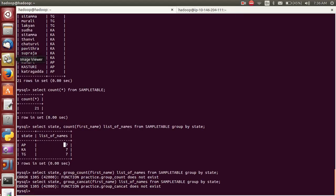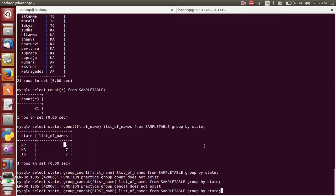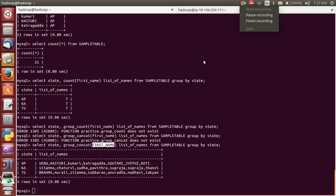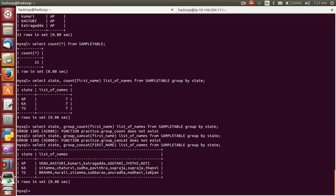Group_concat. I hope this is the right syntax — group by state. I want to know the list of names like this in MySQL.